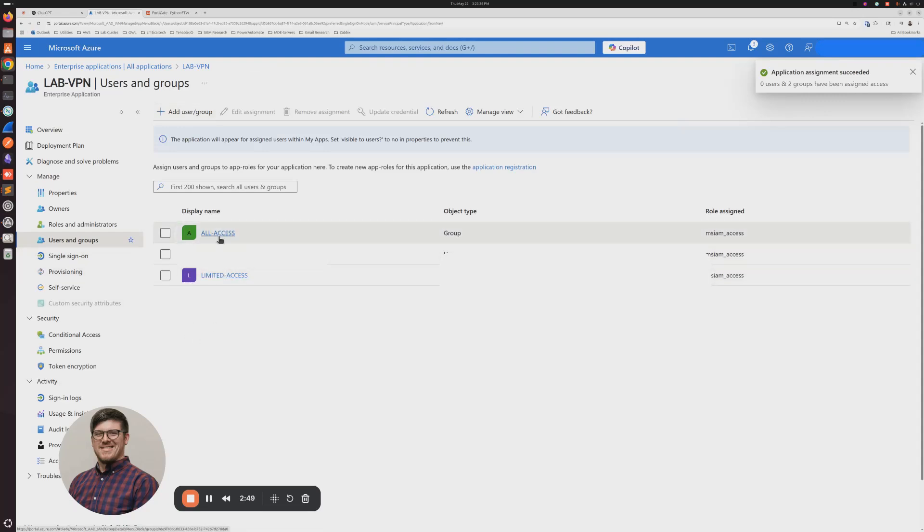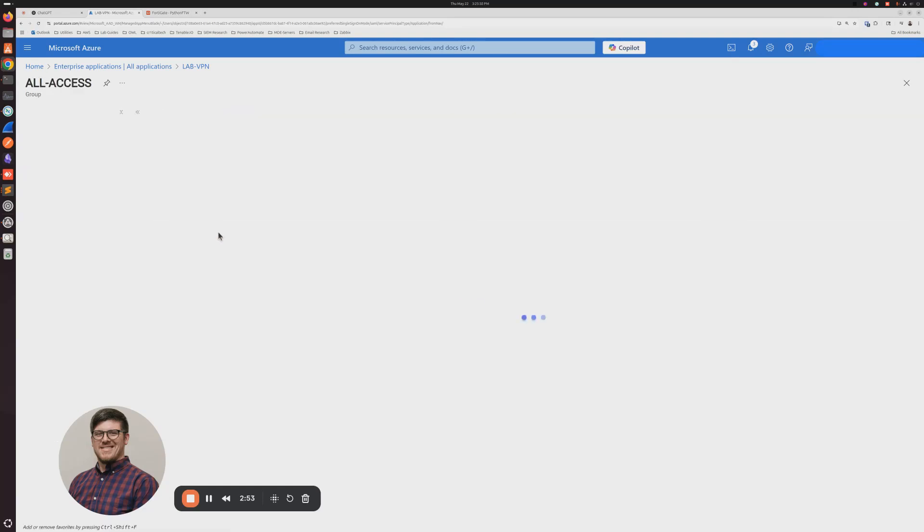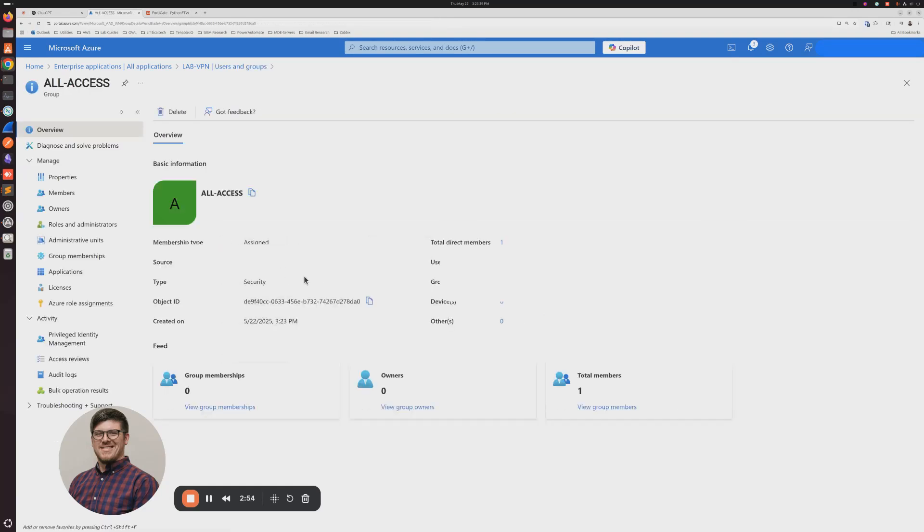Now, with these groups, there's one piece of information that we need to reference on the FortiGate, and that's going to be the object ID. So we want to get this. We want to copy it for All Access.